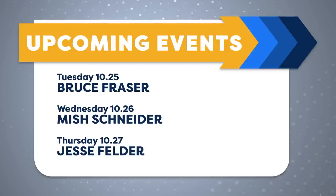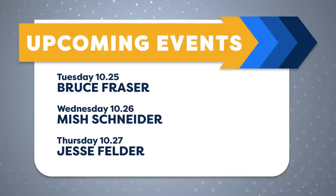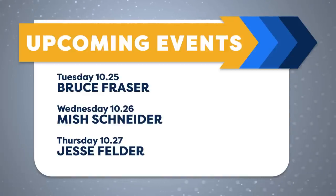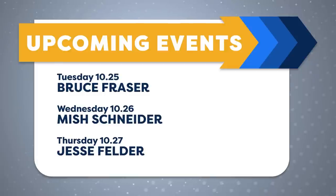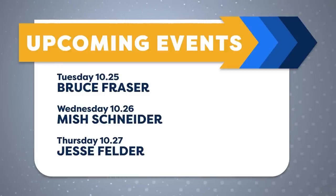Next week on Tuesday the 25th, Bruce Frazier, educator, and White Coffian joining us on the show. On Wednesday the 26th, Mish Schneider of Market Cage. And then on Thursday the 27th, Jesse Felder, editor of the Felder Report.